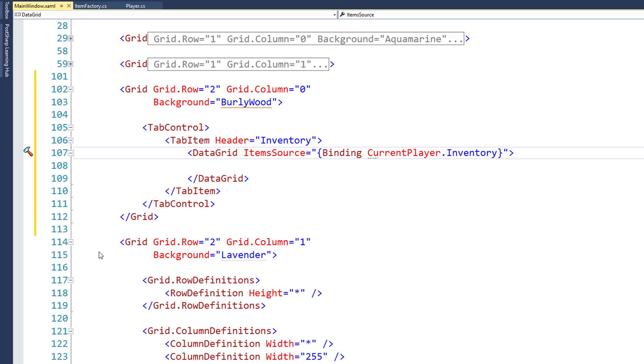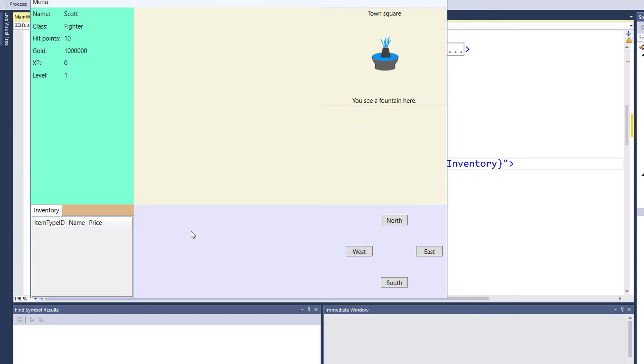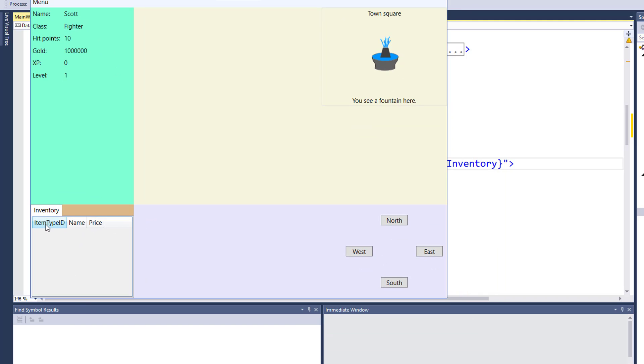I'll run the game so we can see what the default looks like. And here's the headers, or the property names of the object, item type ID, name and price. And if we had any items in the player's inventory, it would show up below.